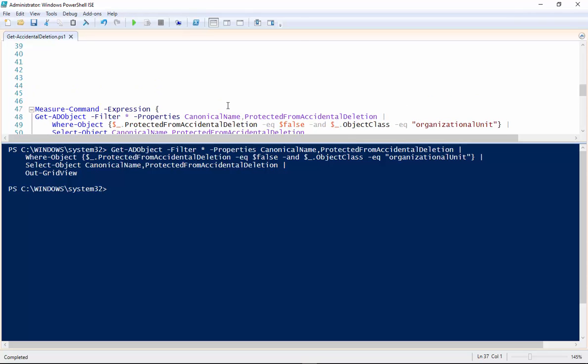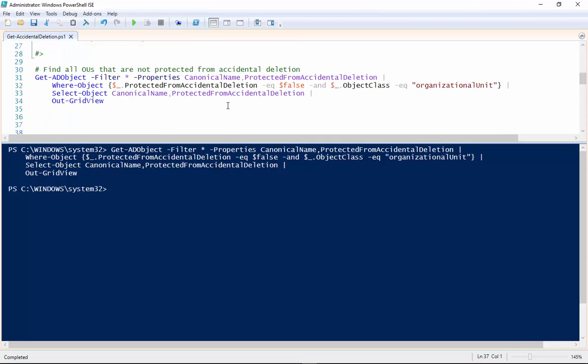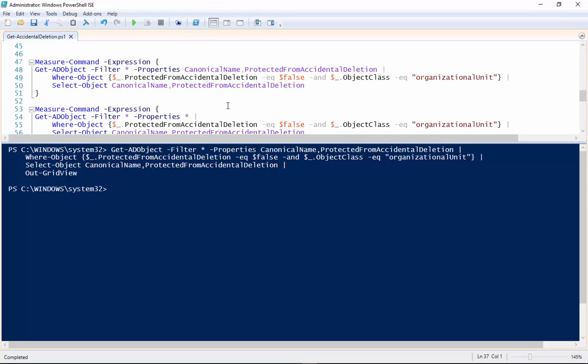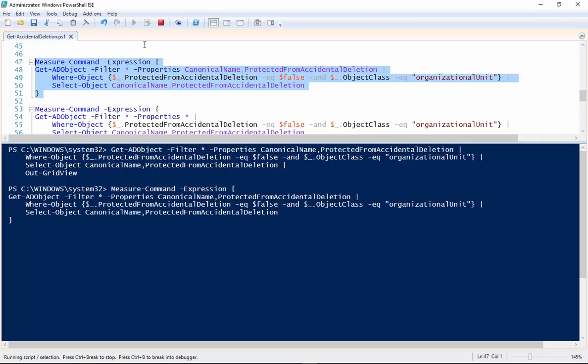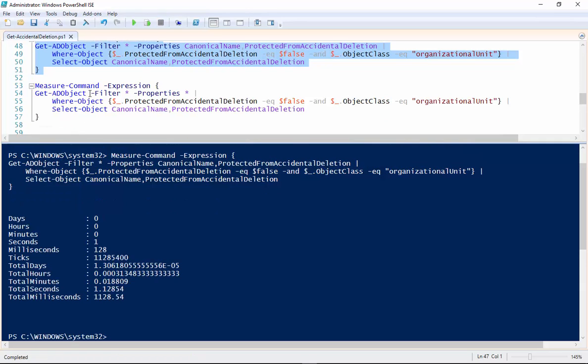So we can do this a couple different ways and we can use the Measure-Command commandlet to give us a visual of what the difference is. So this is the first the way I have it above. And you can see it gives us the milliseconds it took to run that command and then some other information. I'm really only interested in milliseconds.